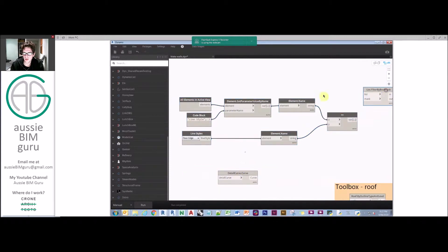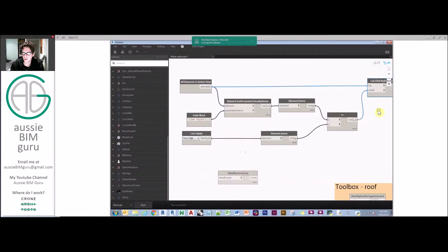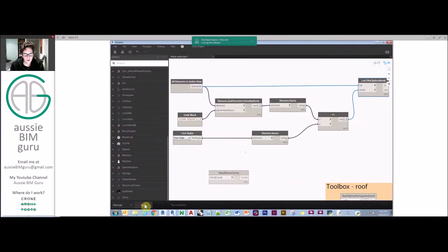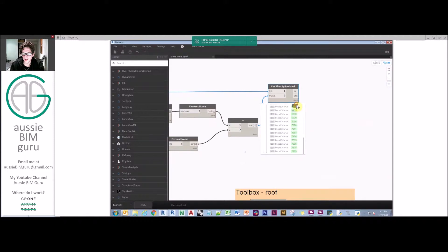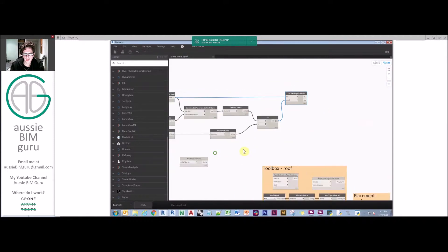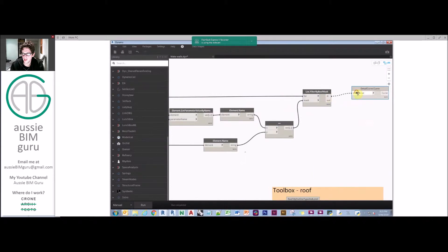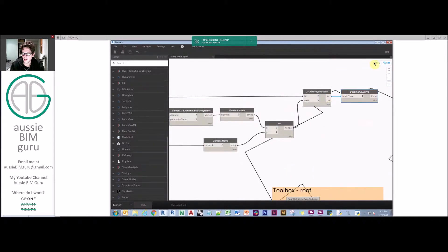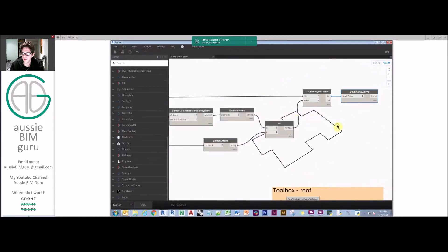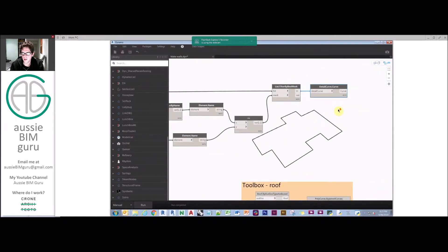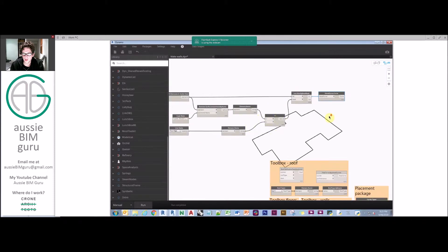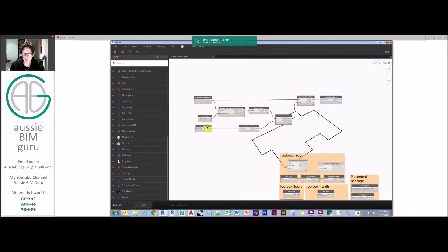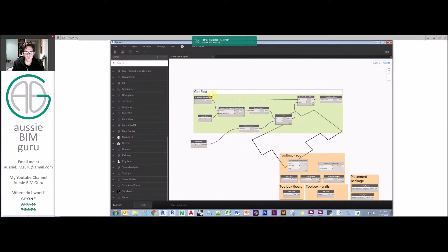We're going to do floors first, so we'll pick our floor edge line style. We should expect a list of trues and falses. We're then going to use a filter by boolean mask to take all those elements and mask them so that all our elements should be filtered down to just the floors. You can see we've got two lists. Already you can see quite an intelligent workflow.